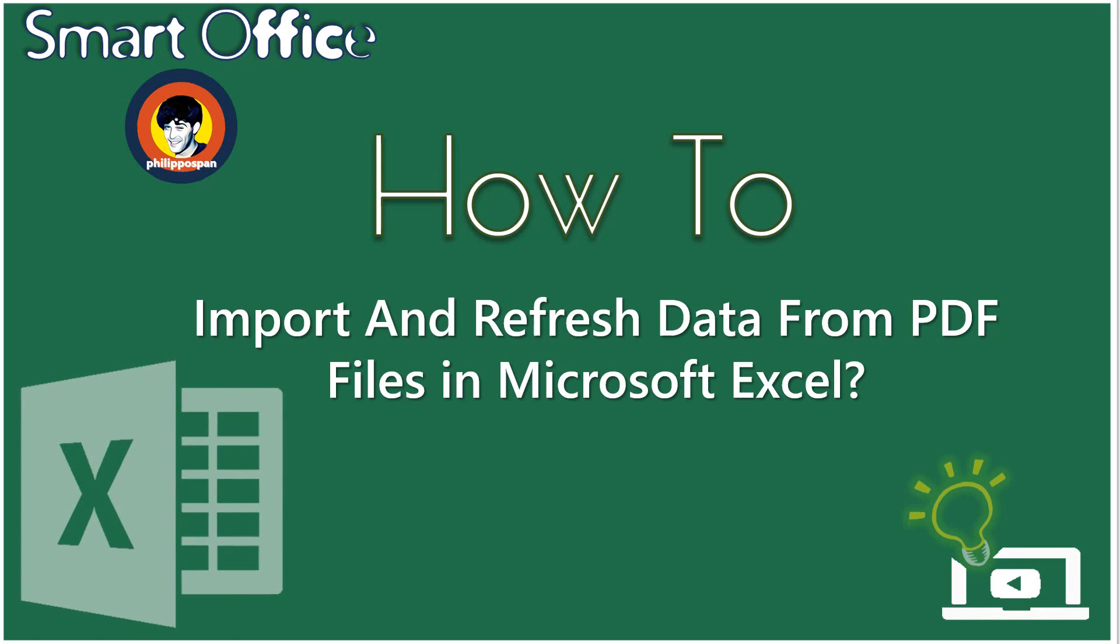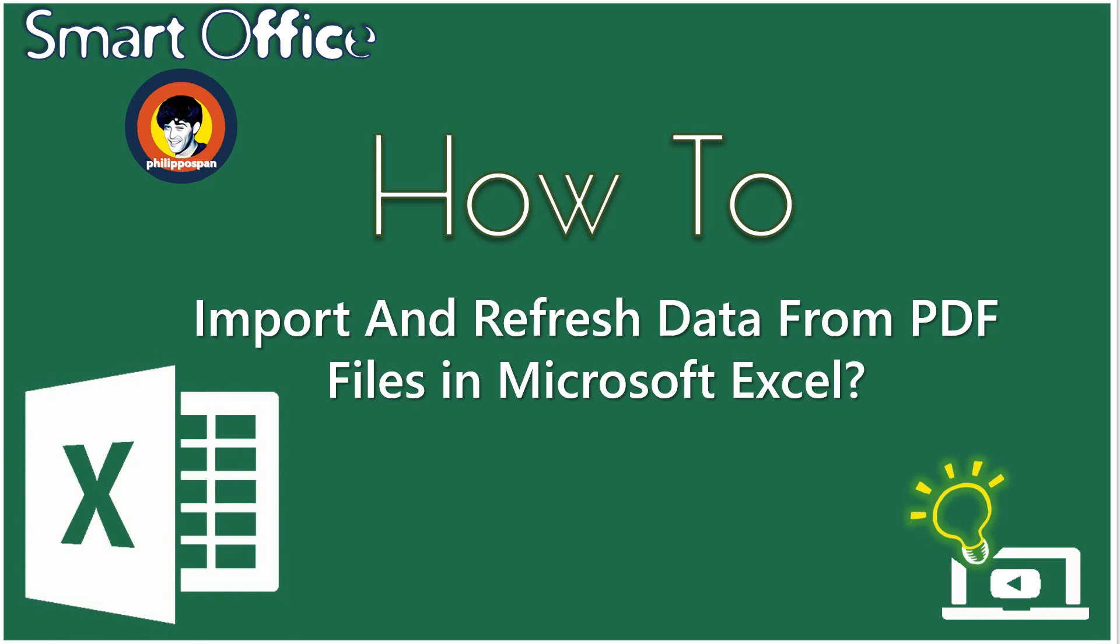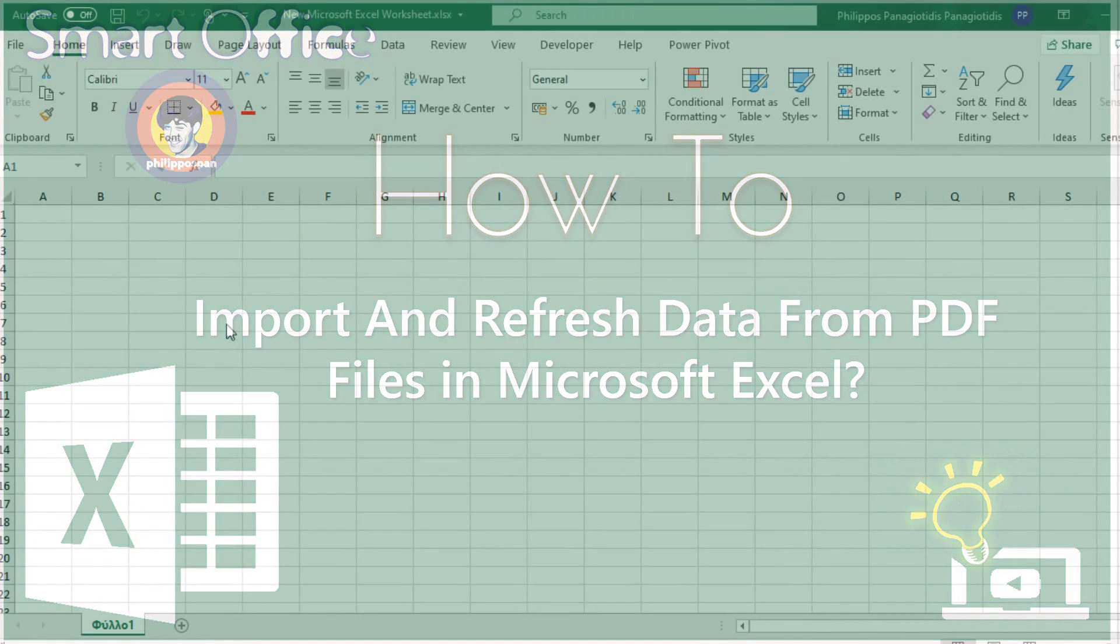In previous posts of mine, I have described how we can import data from Facebook, from text files, from other sources, and etc. into our Microsoft Excel spreadsheet. Well, now we can also import data and analyze data from PDF documents. An exciting new feature that will be described in the video below.